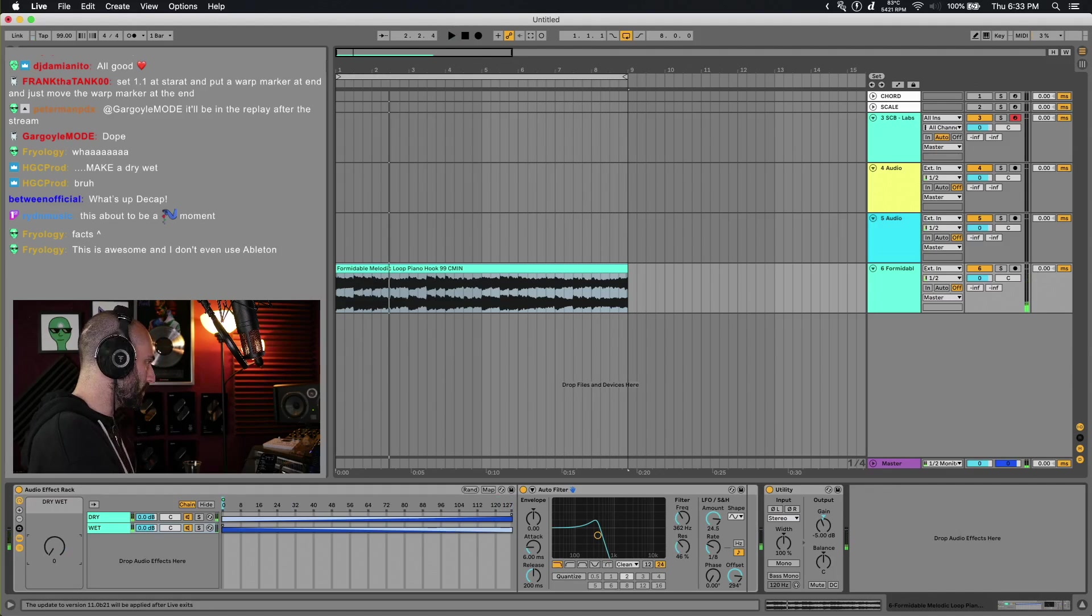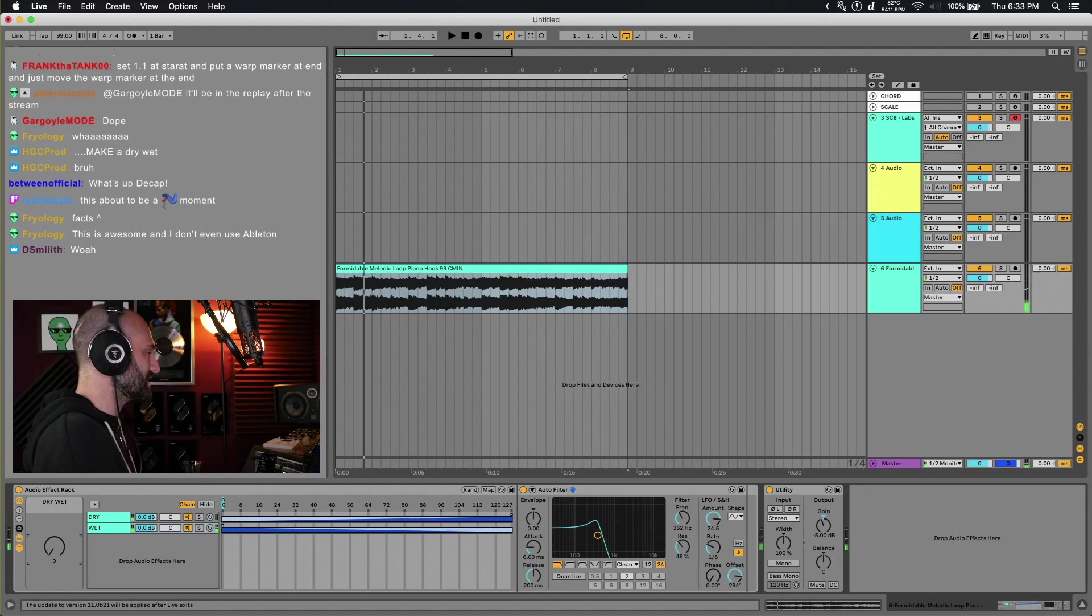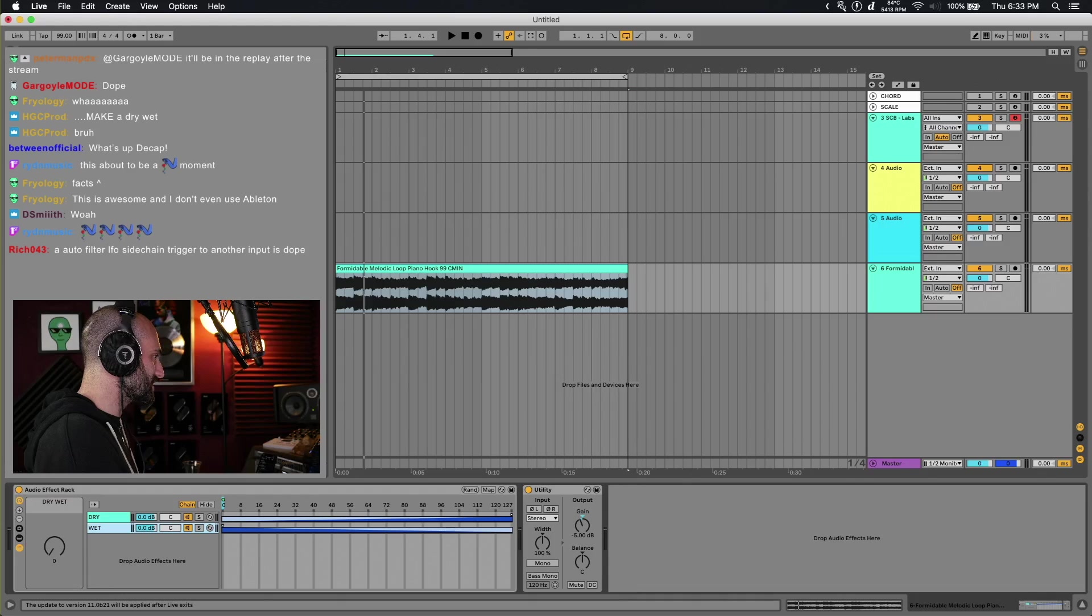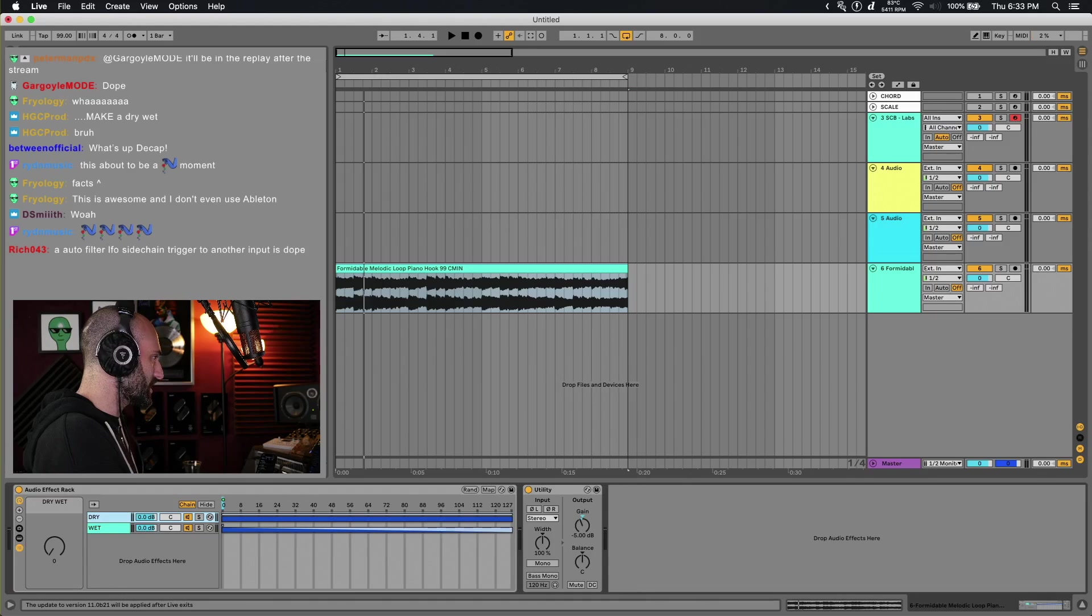So it's actually the other way around. It's actually wet dry. All I want to do to fix that is I'm going to go here and I'm just going to do it the opposite way.